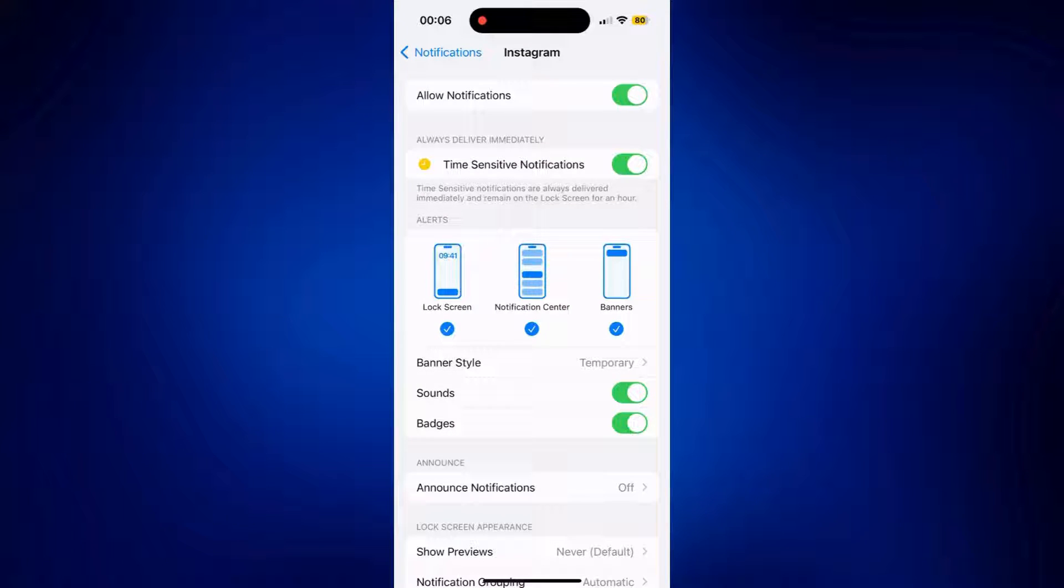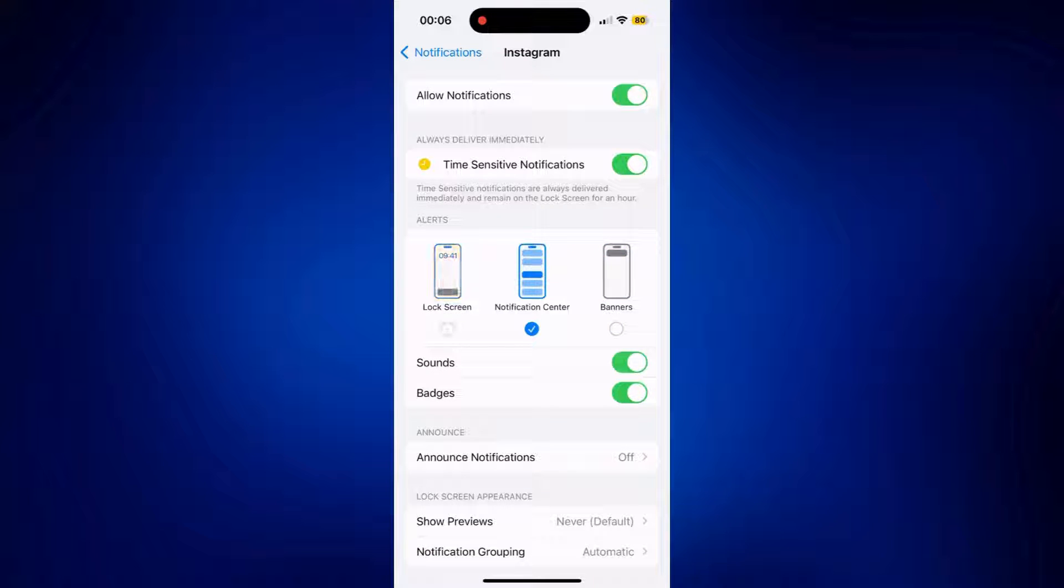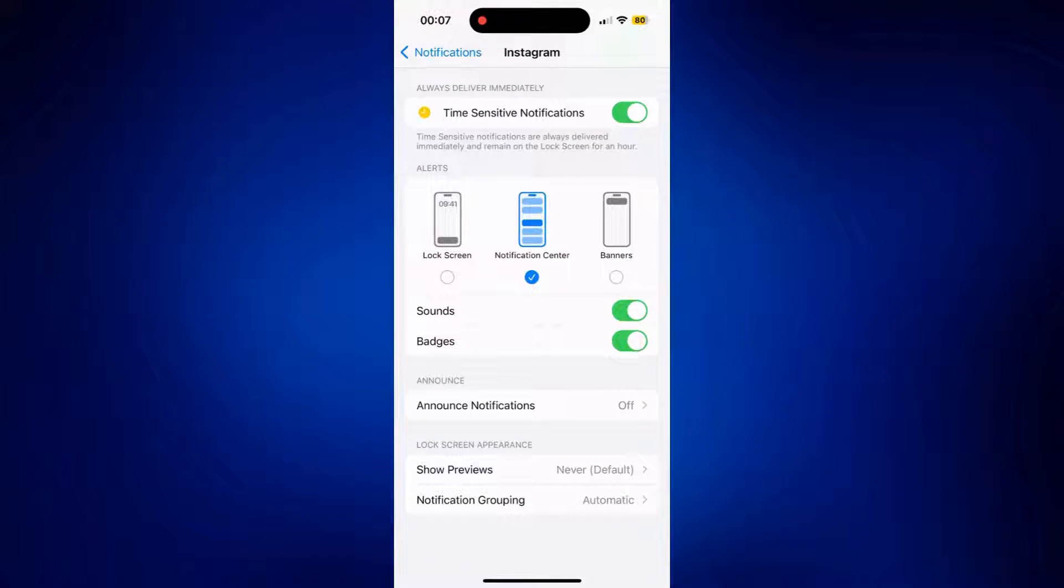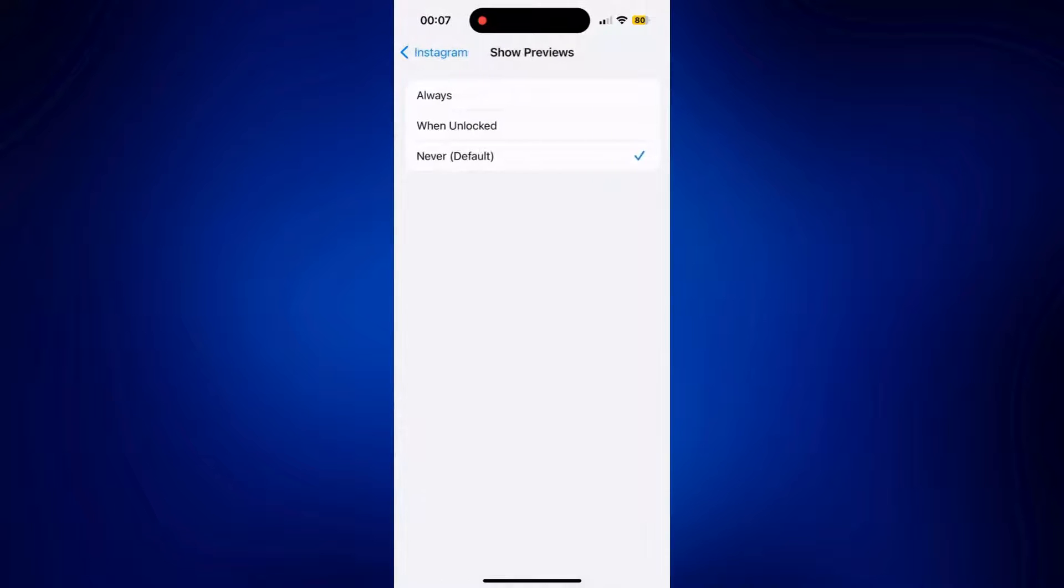Make sure that it is showing on your notification as well, if you want it to show there. If you don't want the previews of messages to show on the notification center, tap on Show Previews under Lock Screen Appearance and make sure it is set to Never.